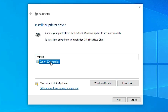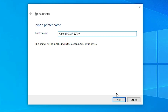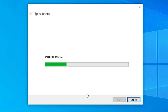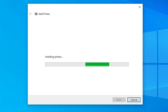Select this printer and click Next. Give any name that you like — I give it the name PIXMA 730. Click Next. It will now install our printer, which takes a few seconds or a few minutes depending on the speed of your PC or laptop, so be patient and wait.